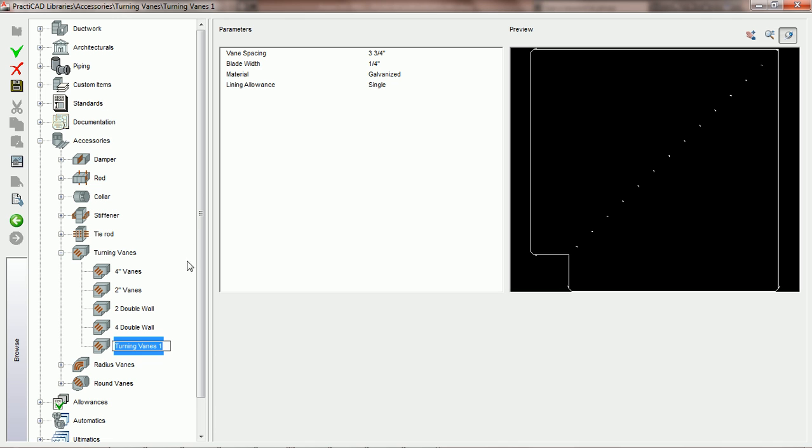When we click on the green check, PractiCAD is going to ask us to name the vane. For this tutorial, we're going to call it PCAD vanes and hit enter. Now what we need to do is simply choose the parameters, which we're going to cover now, and save the vane.